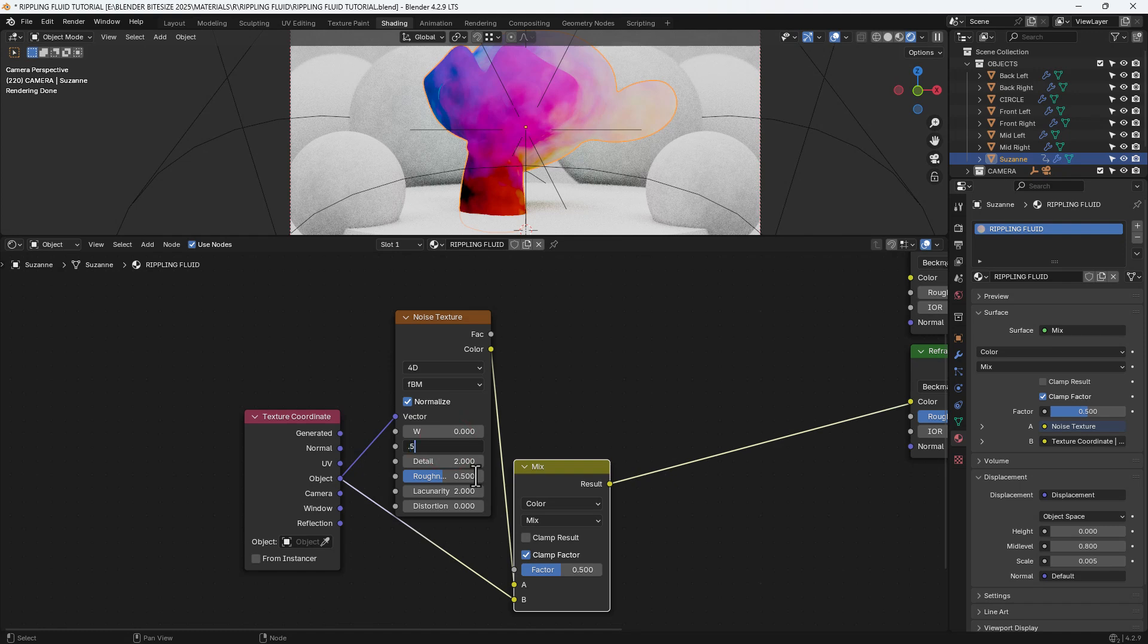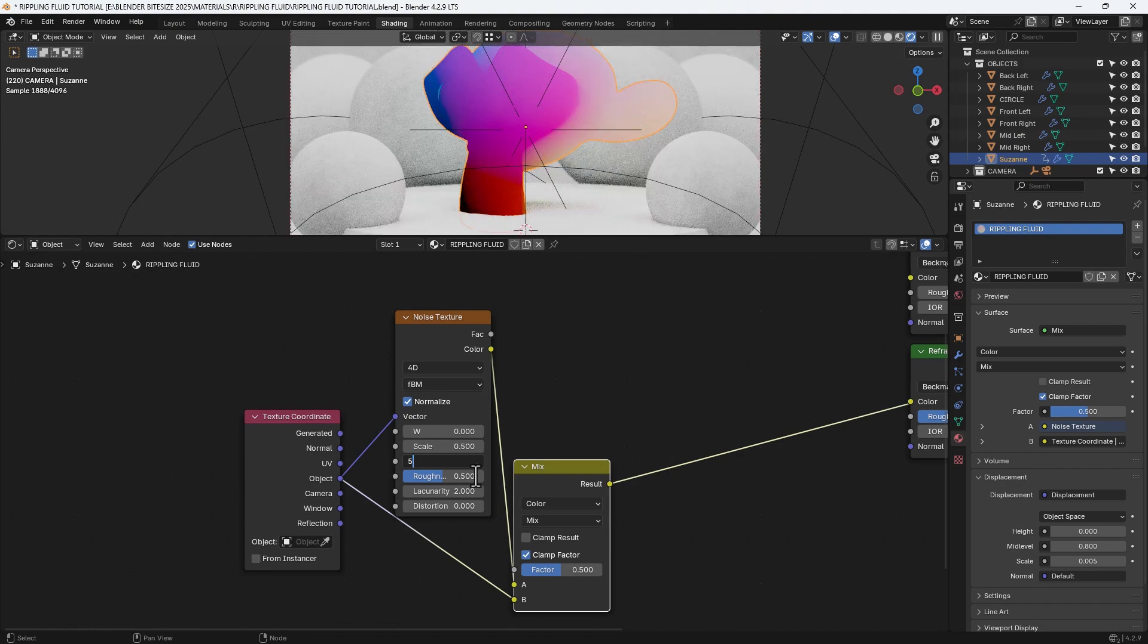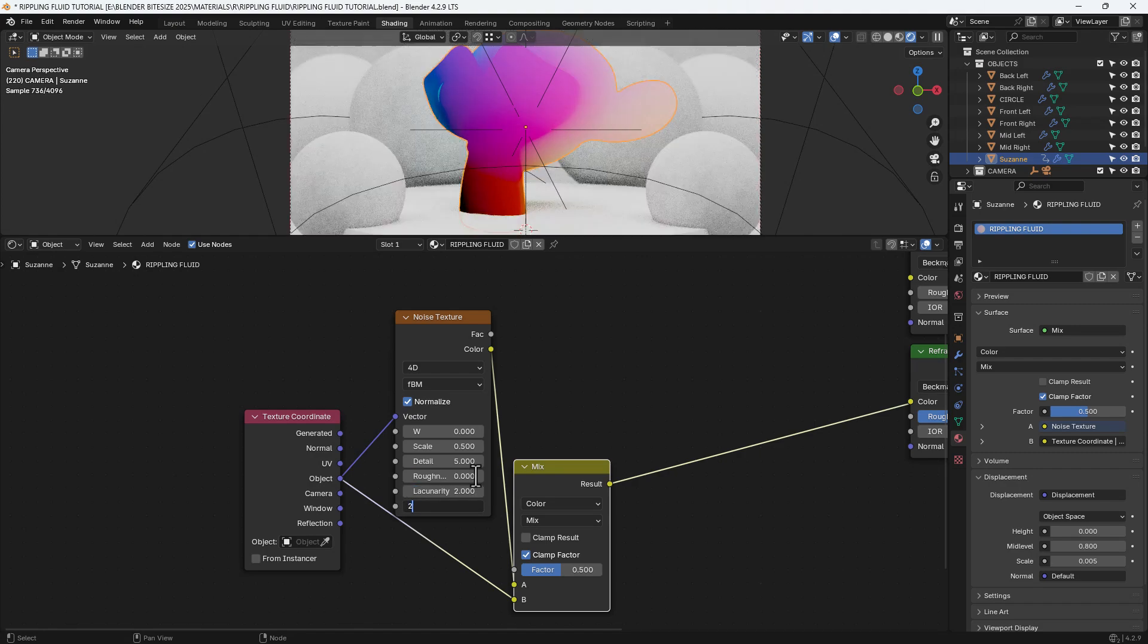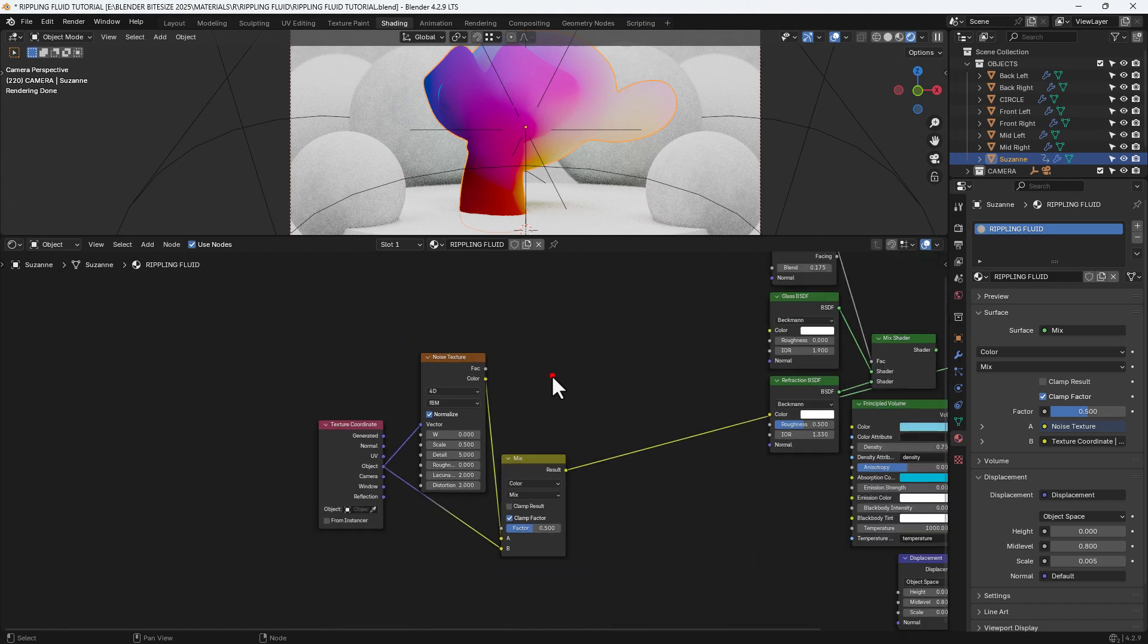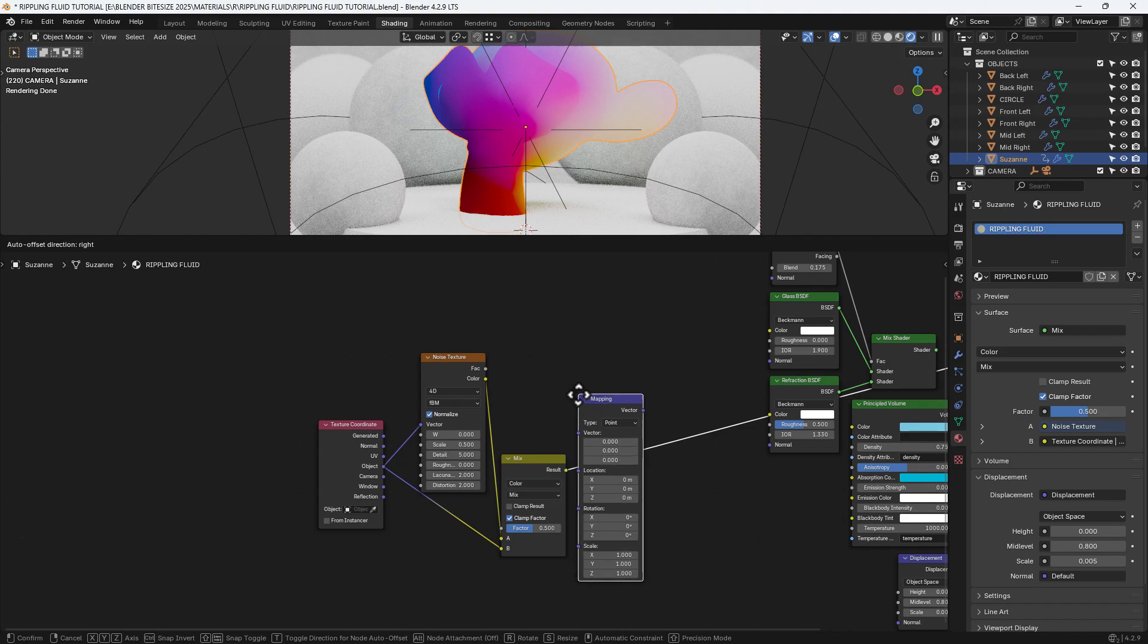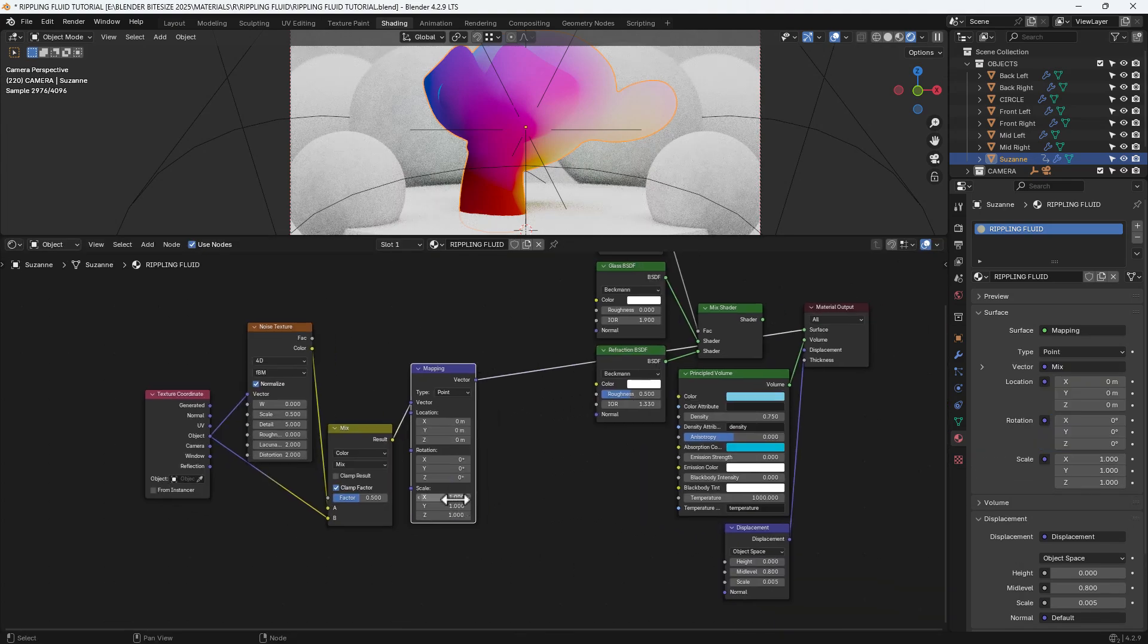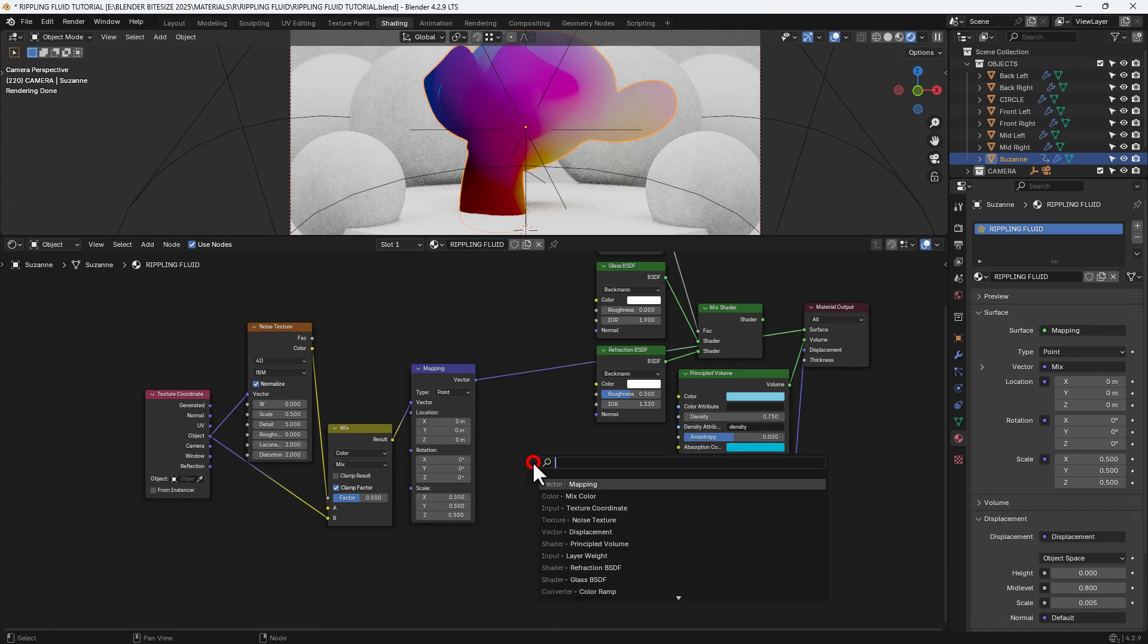We're going to set the scale at 0.5, detail at 5, roughness at 0, and distortion at 2. We'll then add a mapping node after the mix node, and we're going to set the scale here at 0.5 on all XYZ.